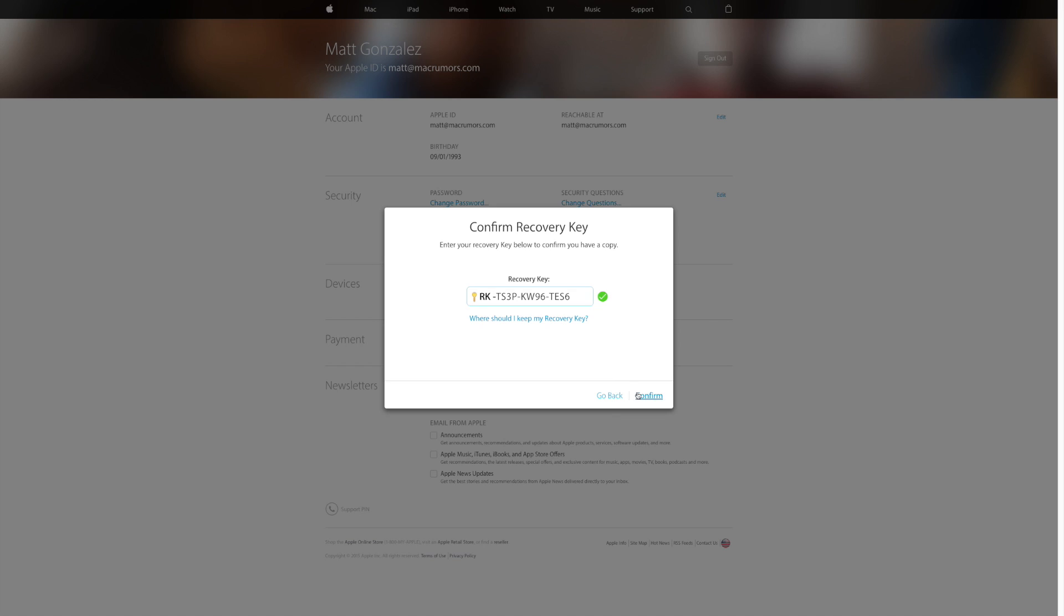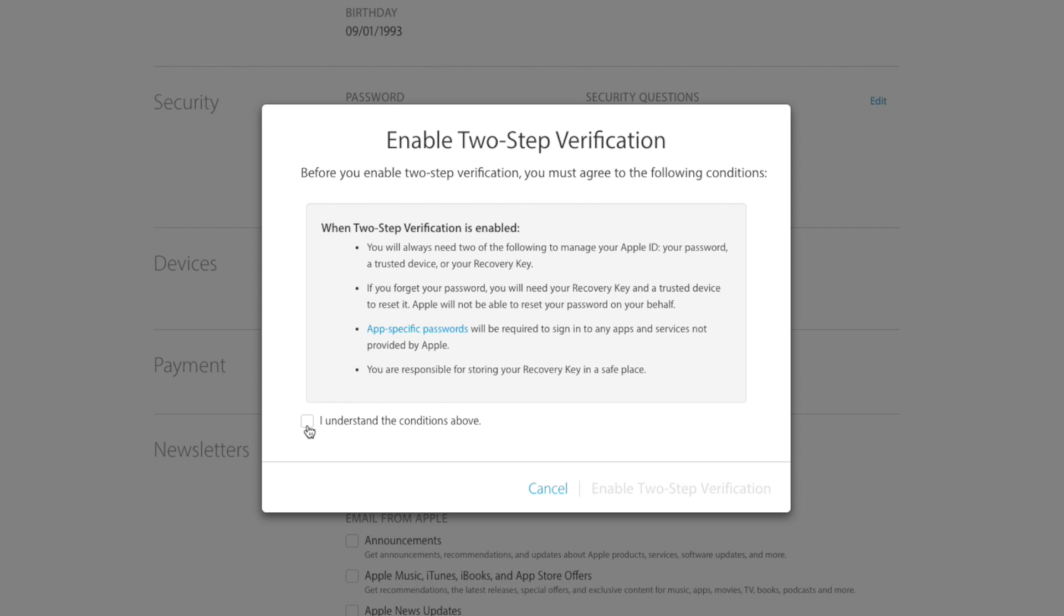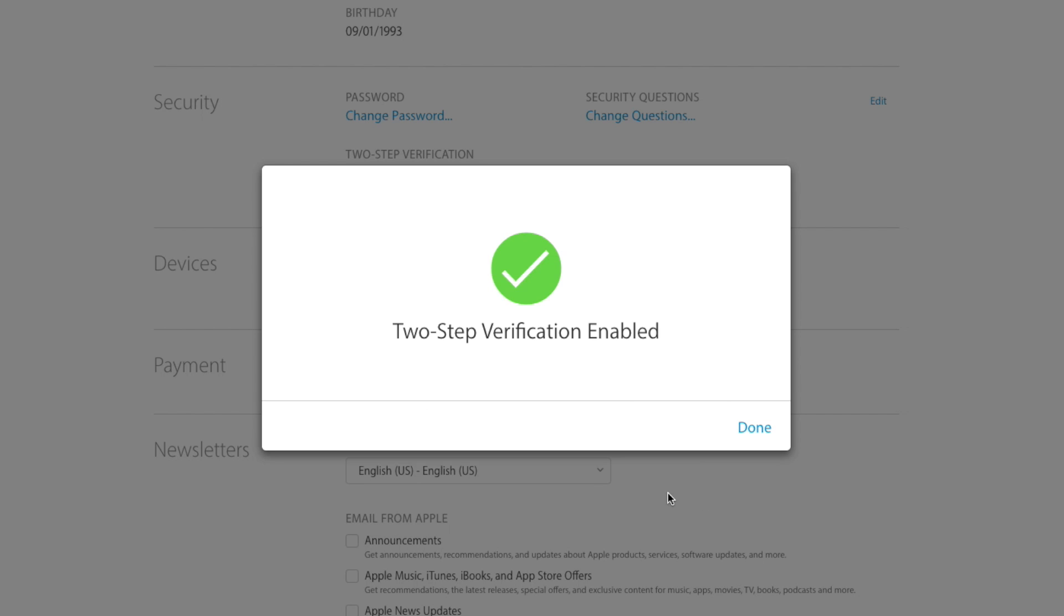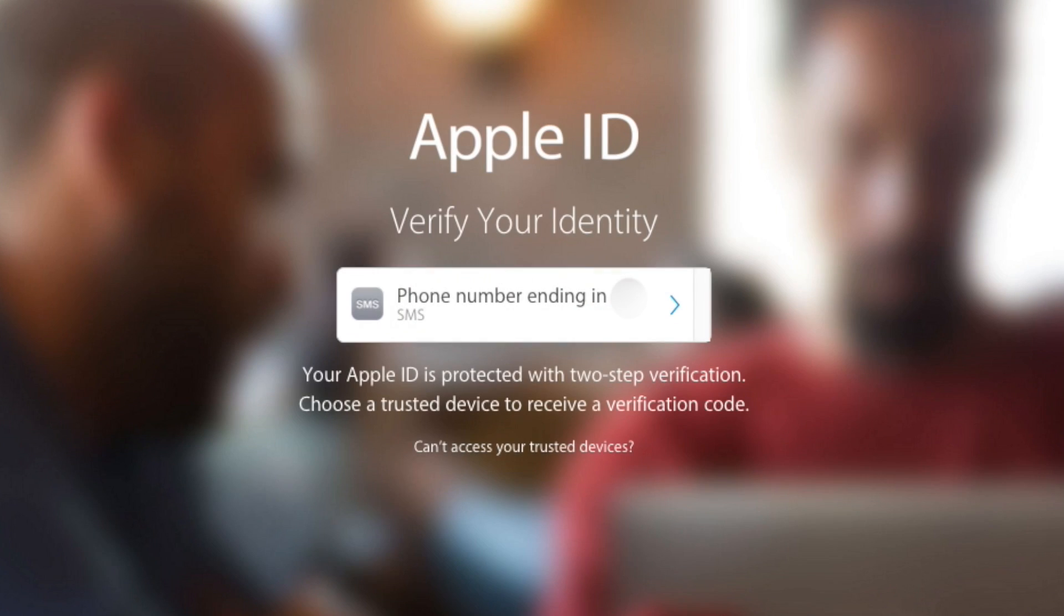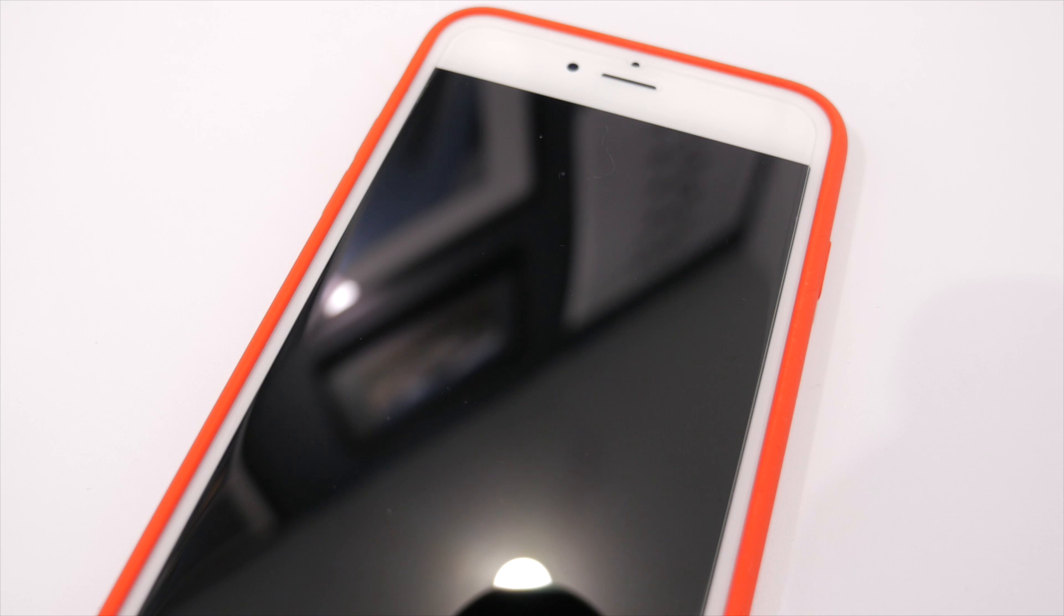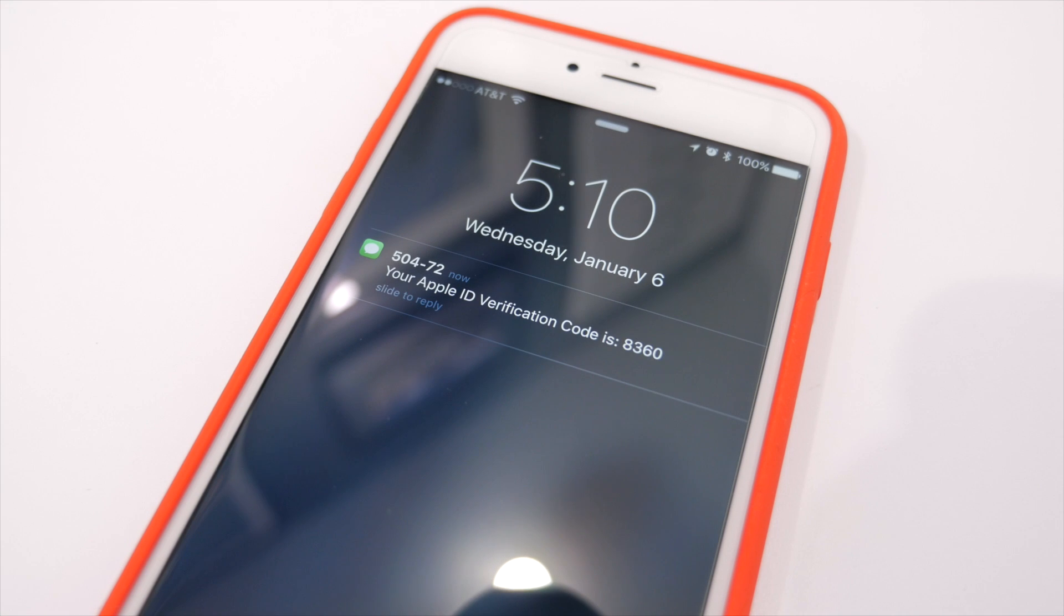Now finally, all you have to do is agree to the conditions and enable two-step verification. From now on, whenever you log into your Apple ID, you will need to have a trusted device with you so that you can receive a four-digit code along with your username and password.